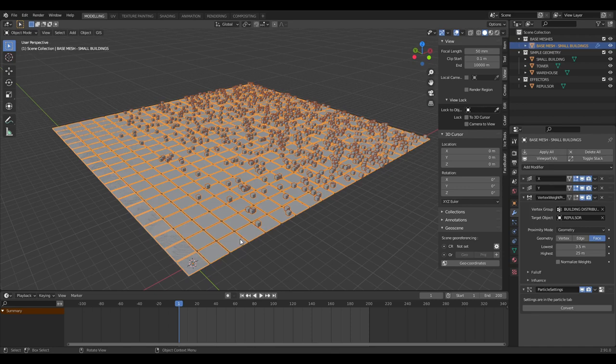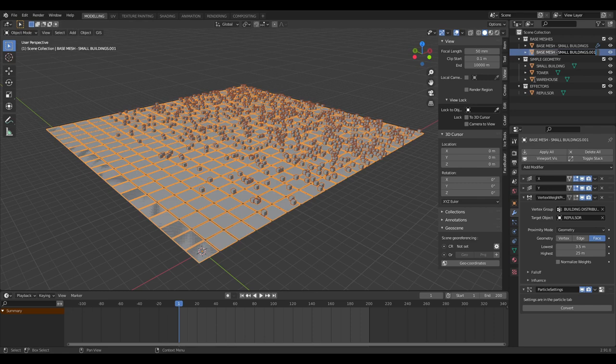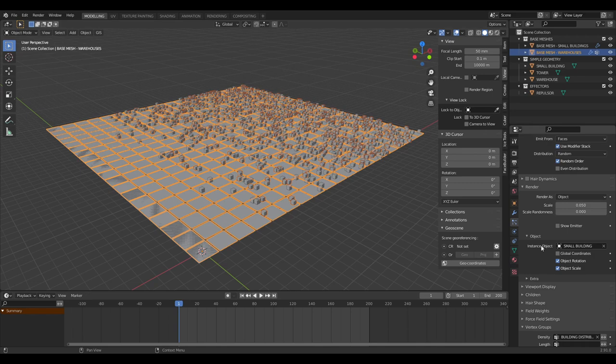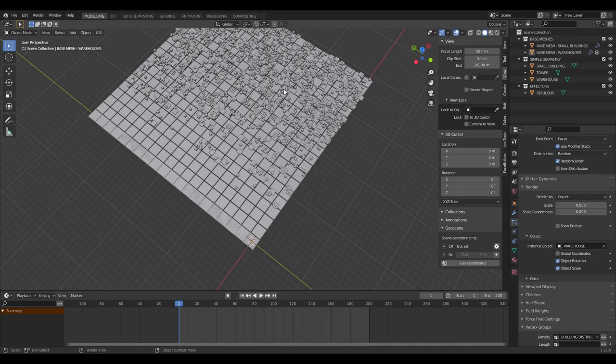We're going to copy the base mesh for small buildings and rename it 'warehouses'. In the particle settings, remember to click the new particle system button — otherwise changing settings will affect whatever you copied from. Bring the number of buildings down because we want fewer warehouses, and change the instance object to 'warehouse'. Now we've got a little bit more variety in the buildings.